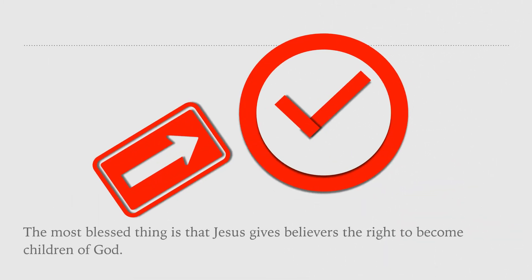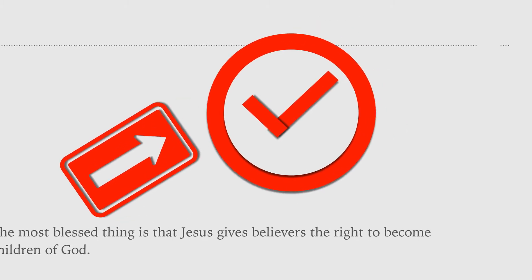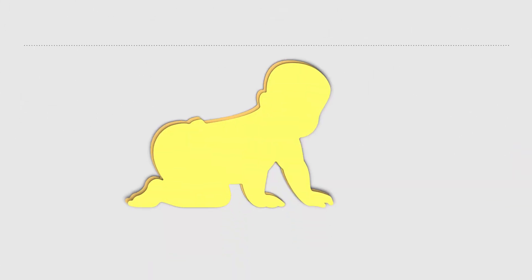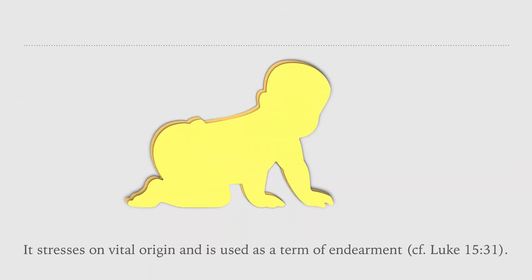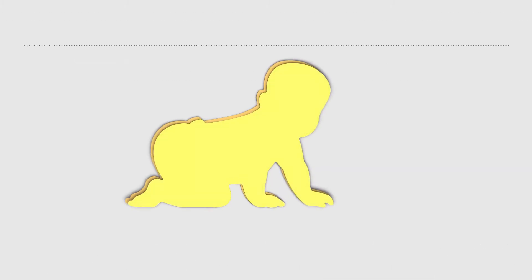The most blessed thing is that Jesus gives believers the right to become children of God. The Greek word children is equivalent to the Scottish word bans, born ones. It stresses on vital origin and is used as a term of endearment.